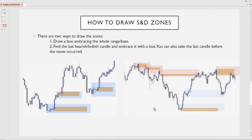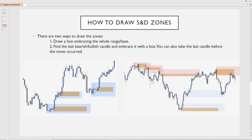A very important point: how to draw supply and demand zones. There are numerous ways to draw them. Personally I use two ways. You can either draw a box embracing the whole range — that consolidation period — or you find the last bearish or bullish candle and embrace it with a box. This is basically the so-called order block: the last sell candle before a big buy. You can also take the last candle before the move occurred. Looking at an example, there is the last sell candle before the move up which created this range, and the market exploded after those two indecision candles — so you can take those little indecision candles as your demand zone.